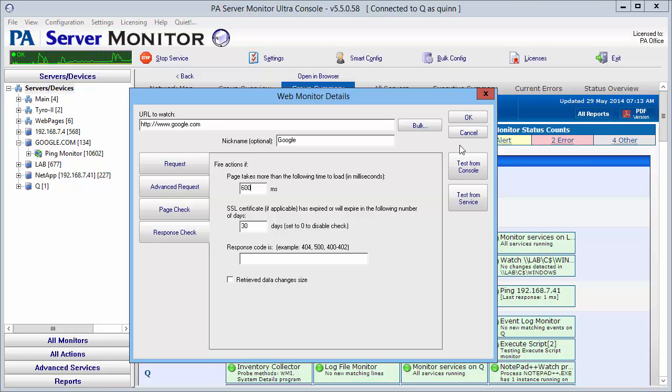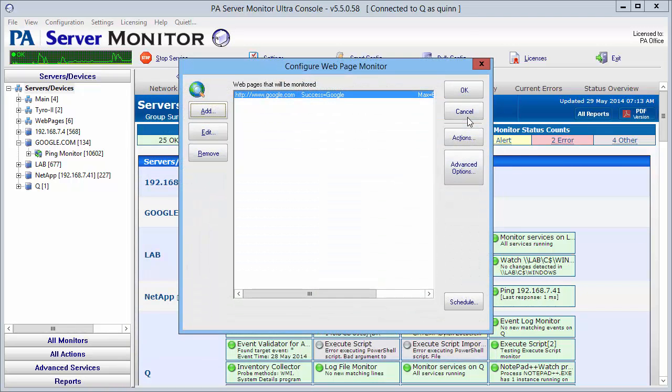We're going to go ahead and say okay. There's some test action buttons over here that you can use to test this before you say okay, but I'm sure that this is set up the way I want it. I'm going to say okay.